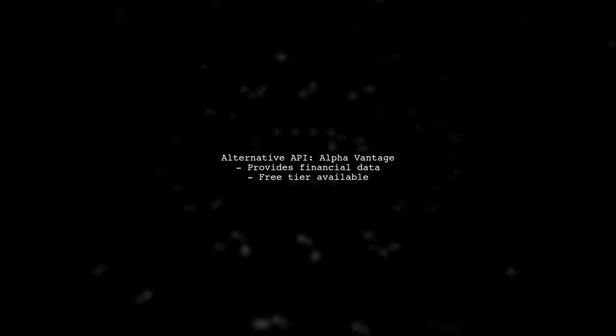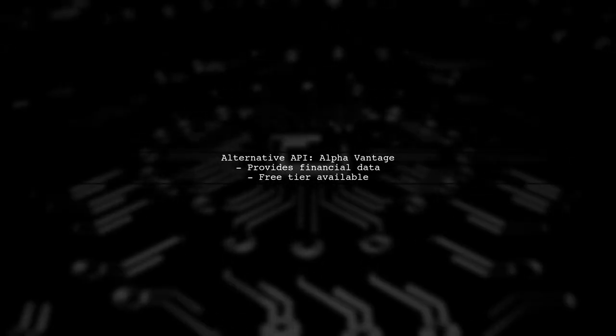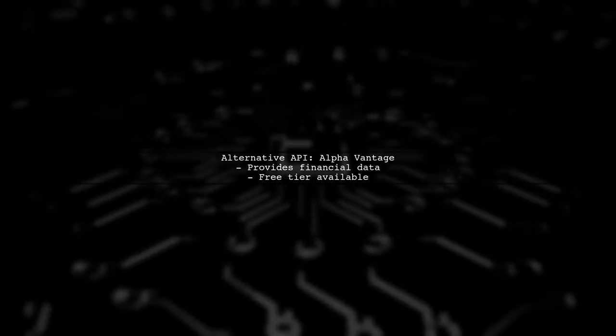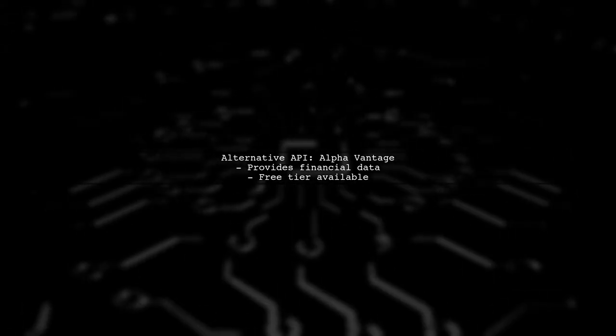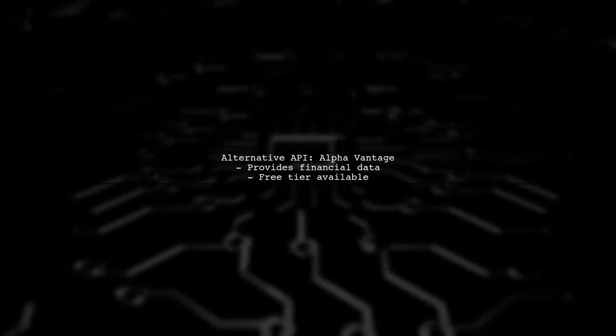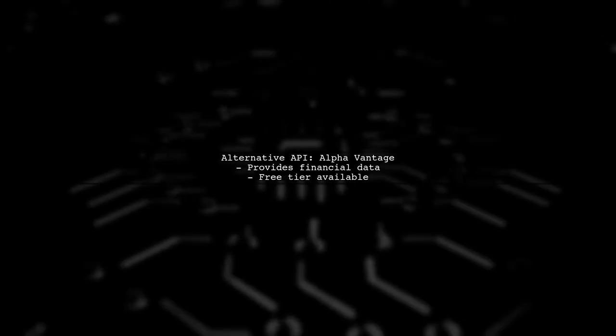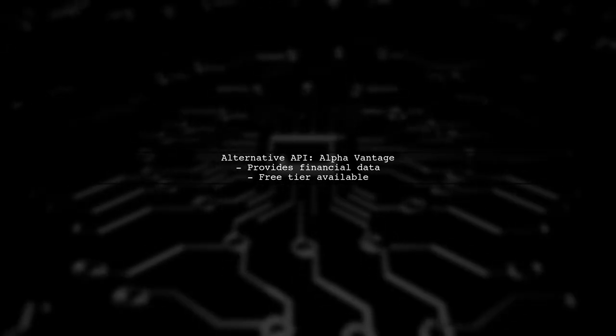To access financial data now, you can use alternative APIs. One popular option is the AlphaVantage API, which provides a wide range of financial data.